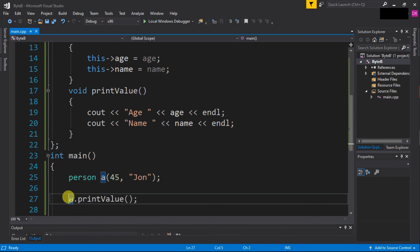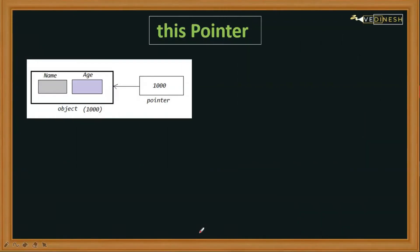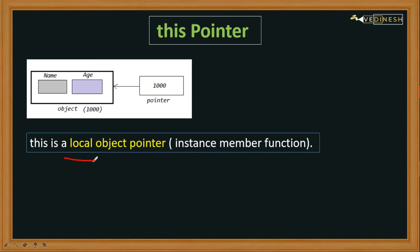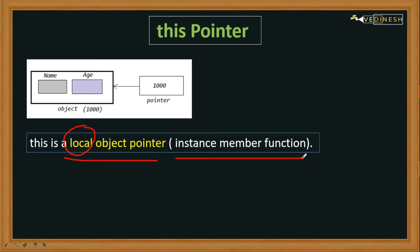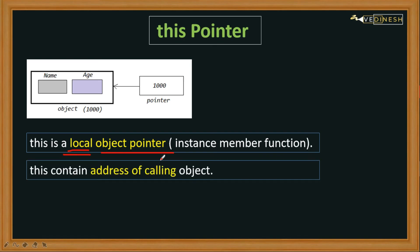Now let's see a few important points related to this pointer. First, 'this' is a local object pointer. What is 'local'? Local means we have used this pointer in the instance member function - we have used it locally inside the member function. The 'object pointer' means it is used to refer to the calling object. So 'this' contains the address of the calling object. In our example, the calling object was 'a', so it will contain the address of this 'a'.